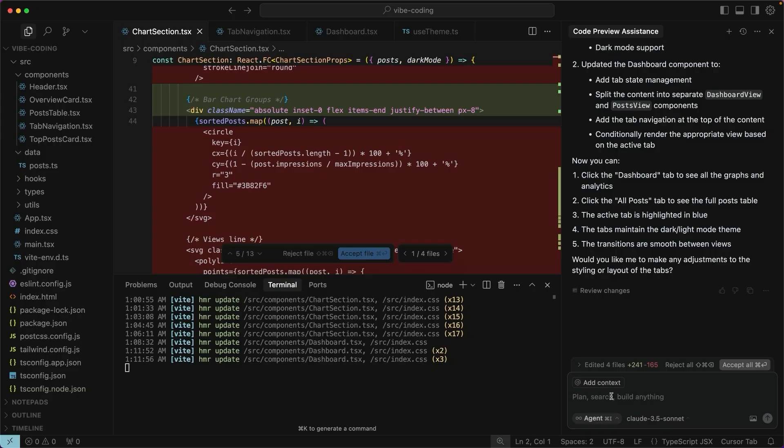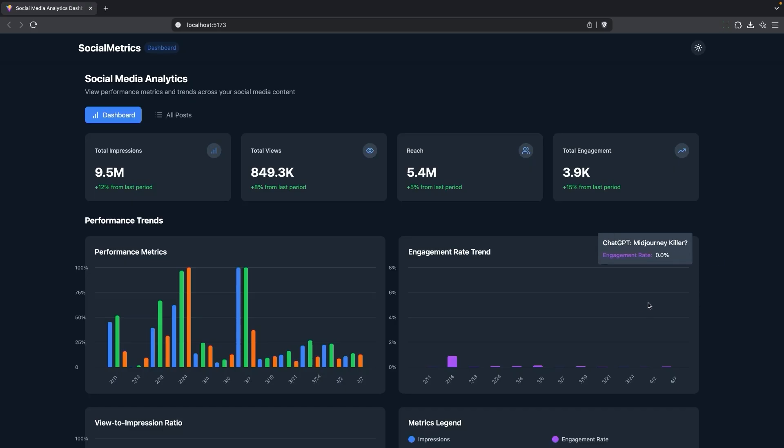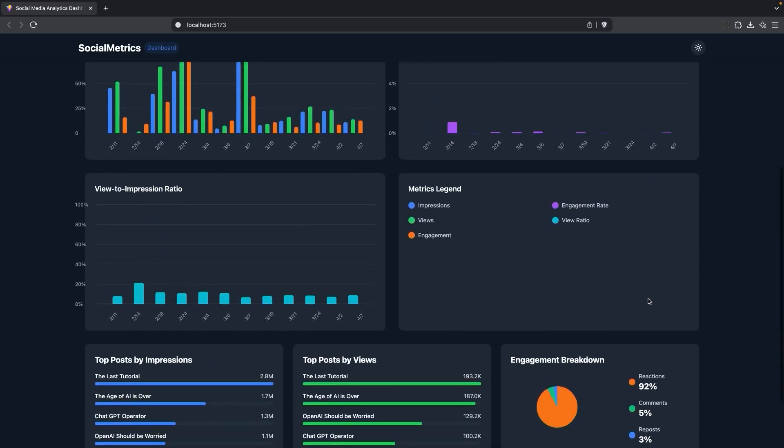Let's go ahead and ask if it can add a few more charts. I'll say, can you add a few more charts now that you have more room under performance trends? And it did a few more charts.